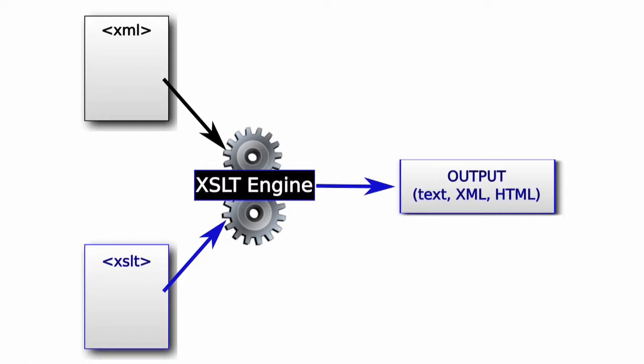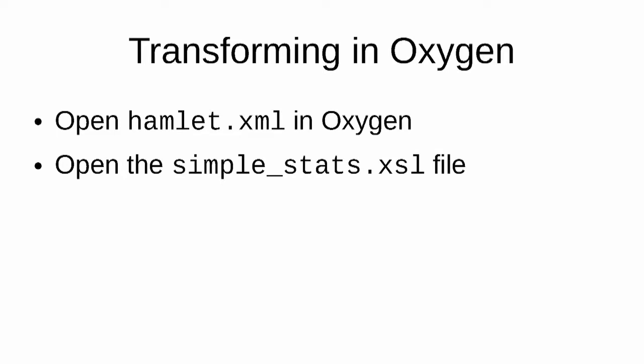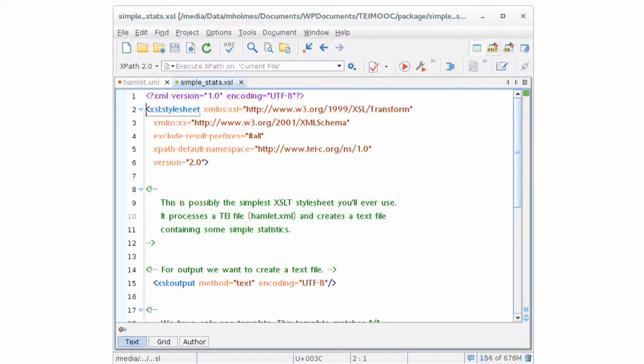So let's get started. We're going to open the XML file of Hamlet in Oxygen, if you haven't done that already. And also open the file you find in your package called simplestats.xsl. So in your Oxygen interface, you should see something like this. You'll see the Hamlet file and you'll see the simplestats.xsl file. We're going to get Oxygen to help us apply the XSLT file to the XML file.